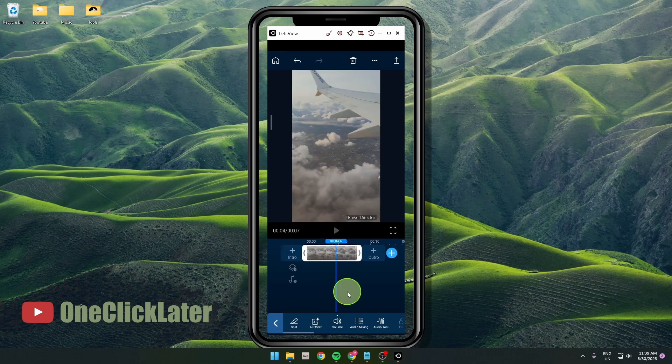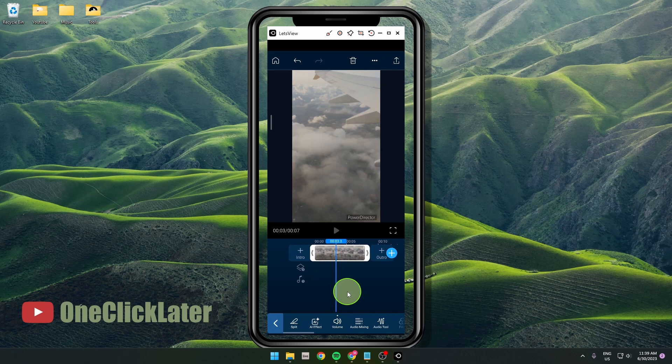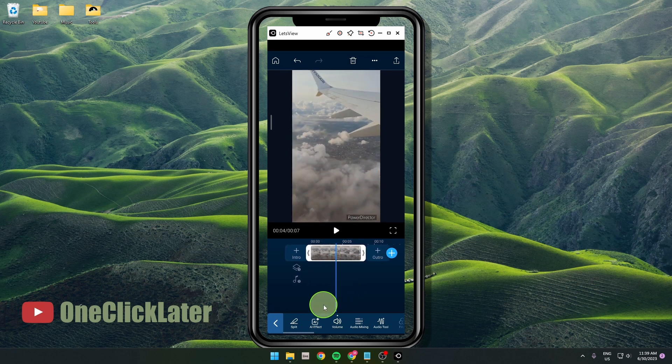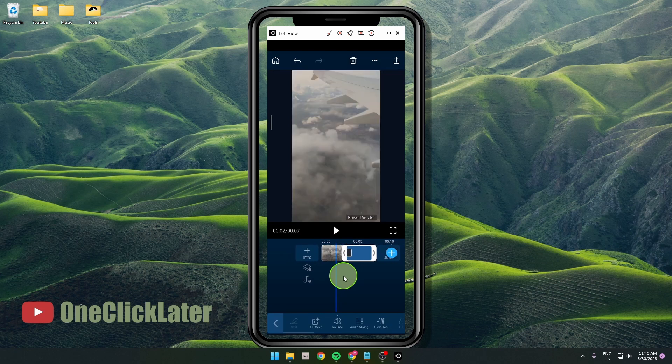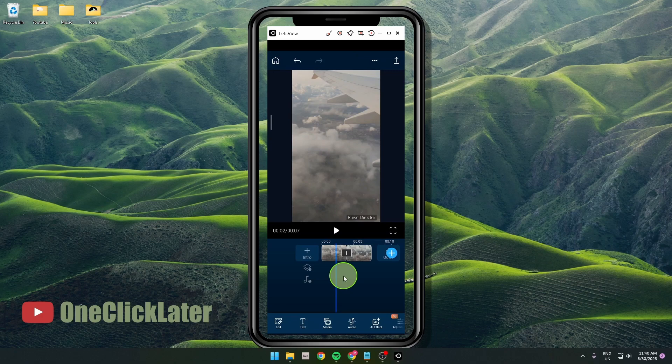if you go anywhere in your clip, for example here in the middle, and click on split, you're just gonna split this video and you get two clips now. And this is simple. Thank you for watching the video, hit the like button, subscribe, and see you at OneClickLater.